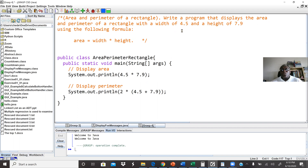Write a program that displays the area and the perimeter of a rectangle. The width is 4.5 and the height is 7.9. We are going to use the formula: area equals width times height. We are not learning how to declare variables yet — that will be in the next lab, unit 2. Here we are learning how to display values, including arithmetic operations.